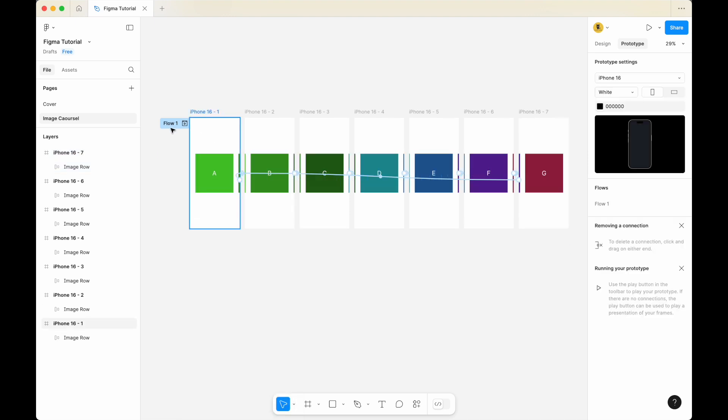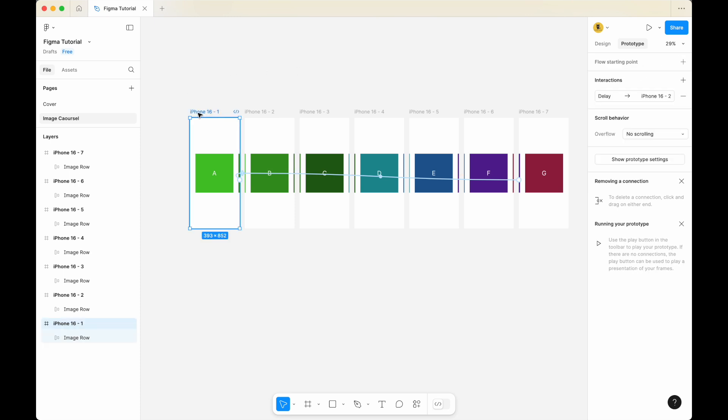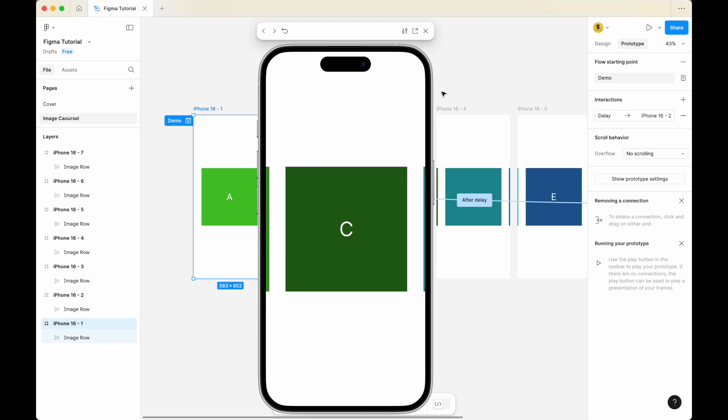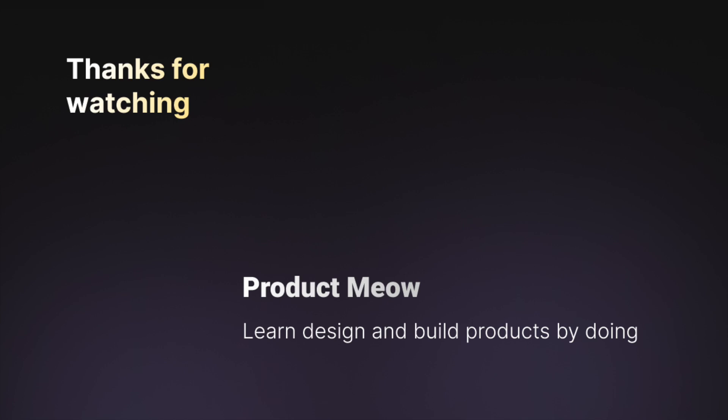Once you're done, select the first iPhone and click on flow starting point. Let me call this demo. Then click the plus sign to go to presentation mode. You can see that the image carousel is moving really nicely — from the last one, it goes back to the first one. In the presentation view, it's moving from left to right automatically, and when it reaches the last image, it moves back to the first image. Of course, right now I'm just using shapes, but if you'd like to change them to actual images, it works the same way. I hope you find this video useful in creating this image carousel in Figma. Give this video a thumbs up and subscribe to my channel. I'll see you in the next video.